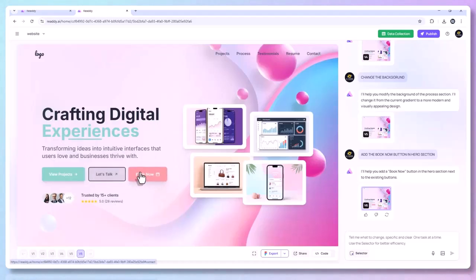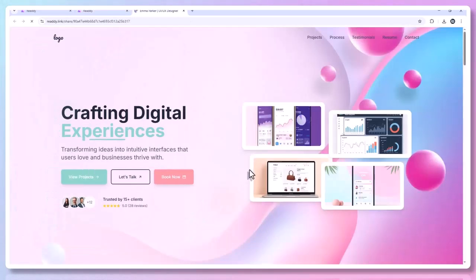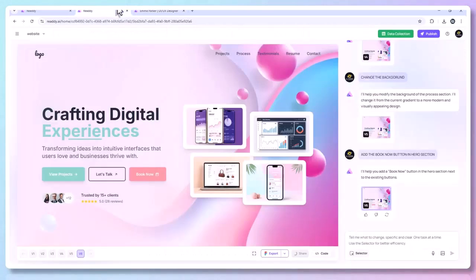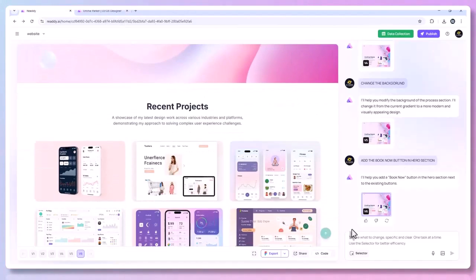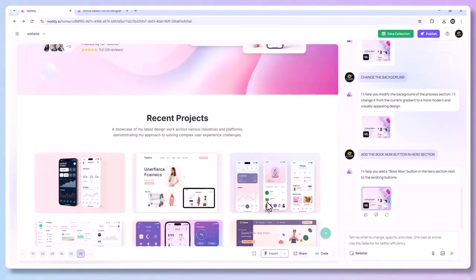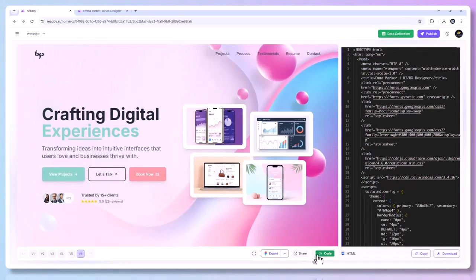For style customization, click the Style tab. Toggle between light and dark mode, select a color palette, and switch between modern, corporate, minimal, or playful themes. You can also apply branding presets. Want to match your company colors? Just input your hex values and Ready AI will adjust the whole design accordingly.